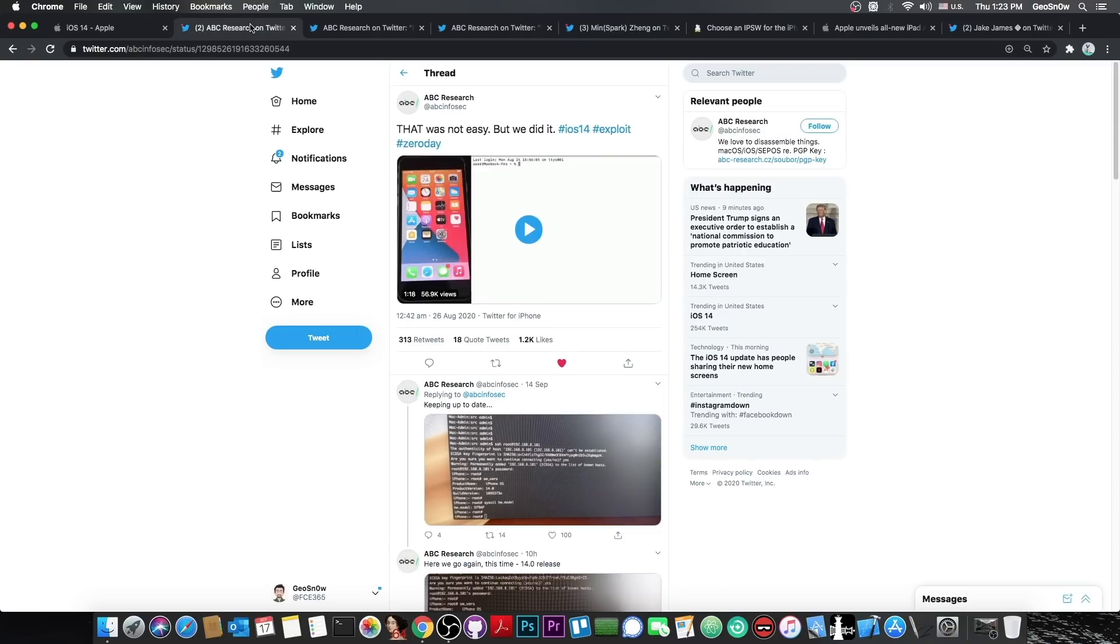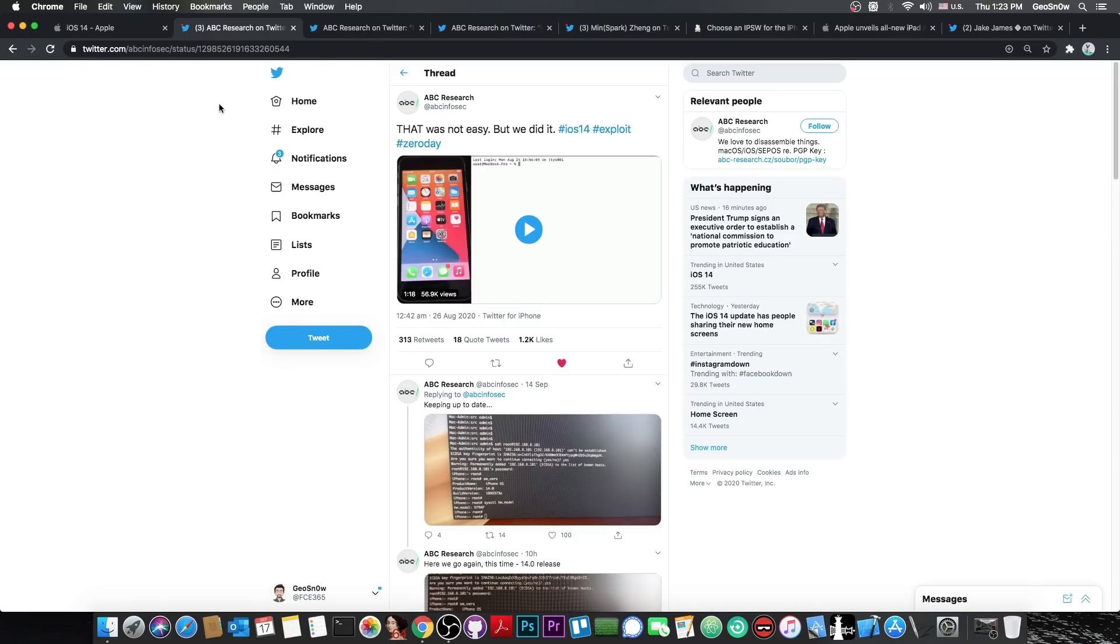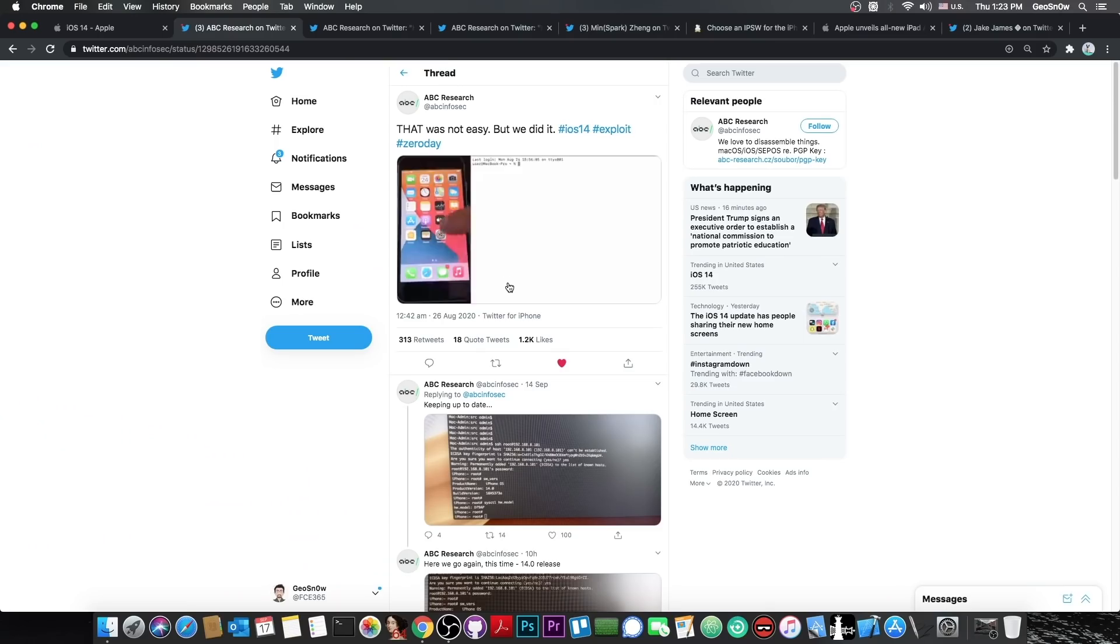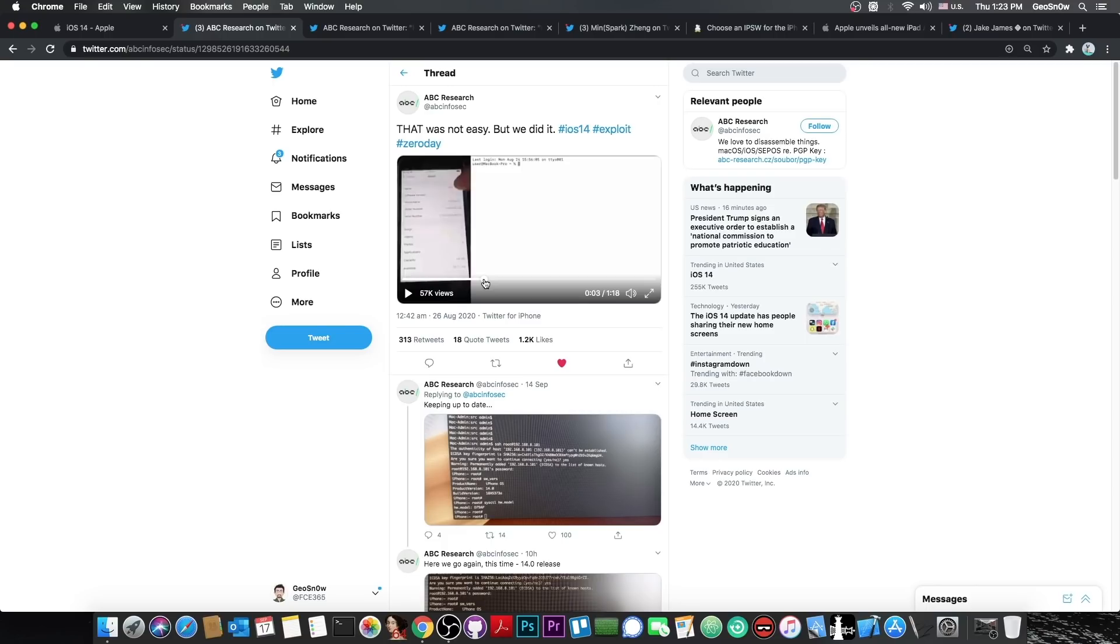However, there is also another security company that managed to jailbreak the GM or the Golden Master version, which is the latest release-worthy version of iOS 14. Back in August, ABC Research posted this quote: that was not easy, but we did it. iOS 14 exploit and zero day. And then they demonstrate here a jailbreak working on iOS 14 beta.